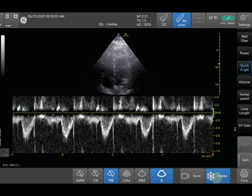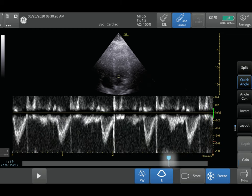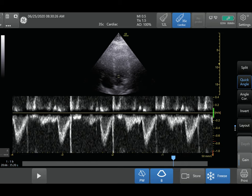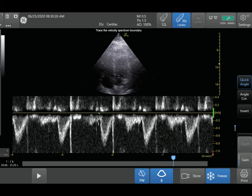Once you've optimized your gain, scale, and sweep speed, push freeze. You can then scroll to whatever tracing you want — the machine records quite a lot, up to around 35 seconds, so you can scroll back to capture a specific frame. Focus on one tracing you want, click the measure button, select LVOT tracing, go to the bottom of your LVOT tracing, and trace out that measurement.